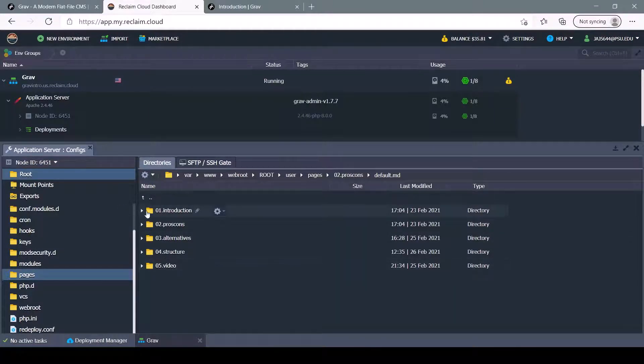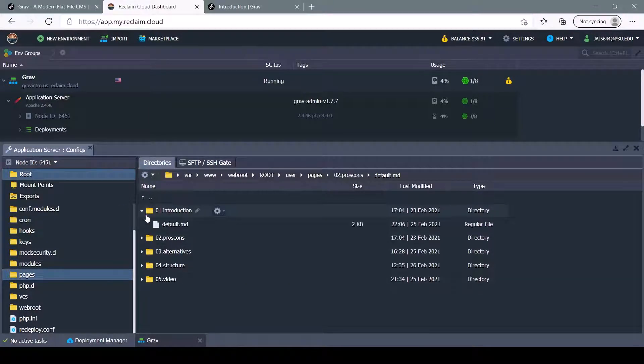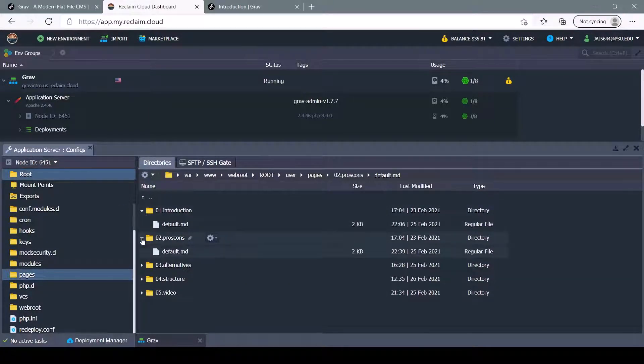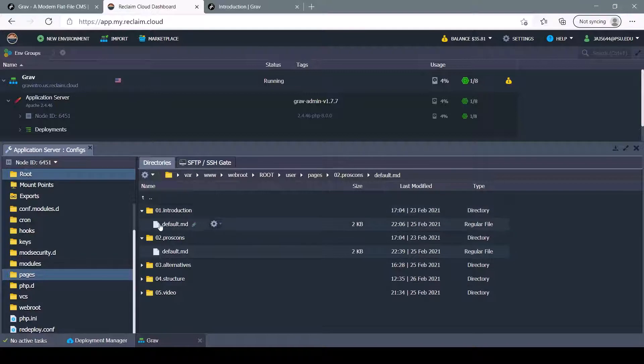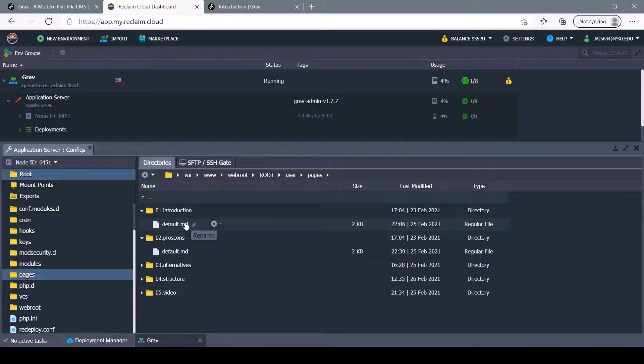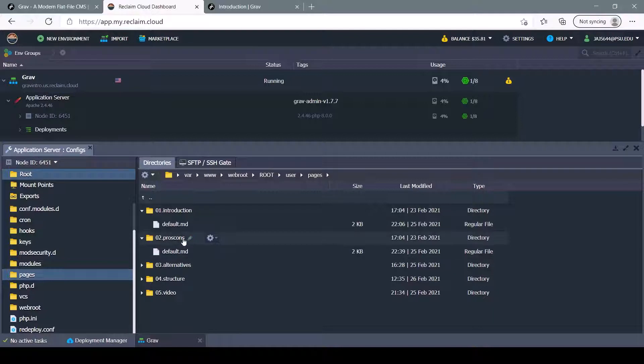If you open it up, you can see the content inside of the page, which is default.markdown. If we open one of these up, we can take a look at the content inside. Let's begin with the pros and cons.